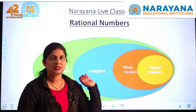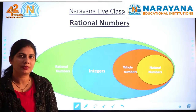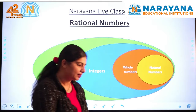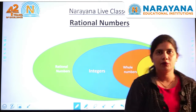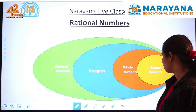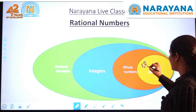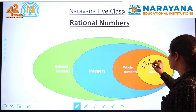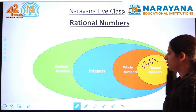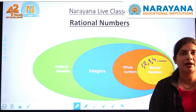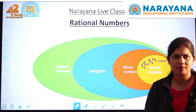First we know all the counting numbers — 1, 2, 3, 4 and so on. So the counting numbers 1, 2, 3 and so on are known as natural numbers.